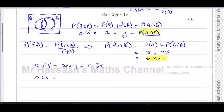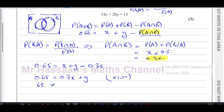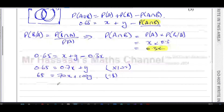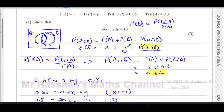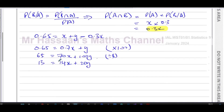So we have 0.65 equals X plus Y minus 0.3X, which gives 0.65 equals 0.7X plus Y. Multiplying everything by 100 gives 65 equals 70X plus 100Y. Dividing by 5 gives 13 equals 14X plus 20Y. So we've shown that 14X plus 20Y equals 13.